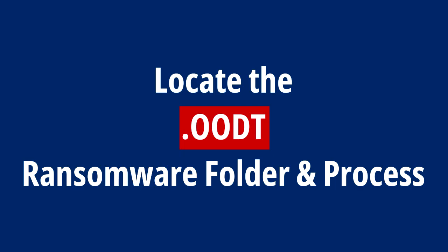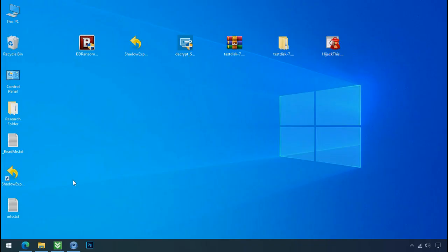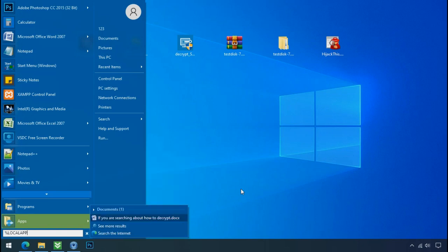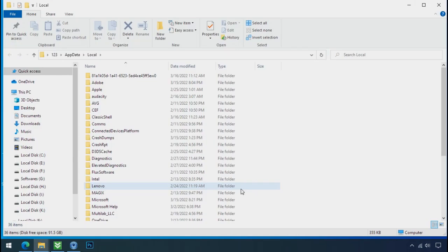Locate the ransomware folder and process. To locate the ransomware folder and process name, go to start, type localappdata and press enter. Local folder will open. Now search for the random number folder name.